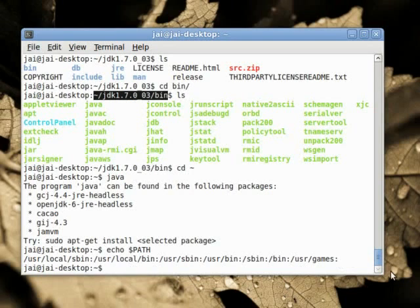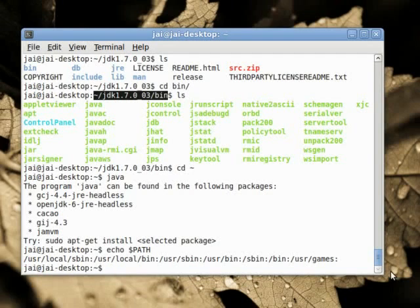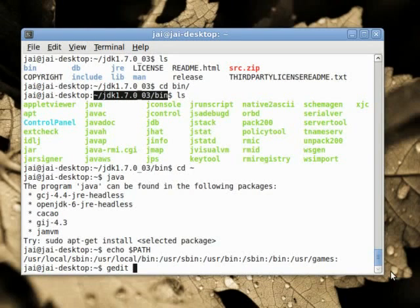To do that, all you need to do is open up this file dot bashrc, the name of the file, in a text editor. To do that, just write this command: gedit or any other editor that you have, you can invoke that. Then the name of the file dot bashrc.